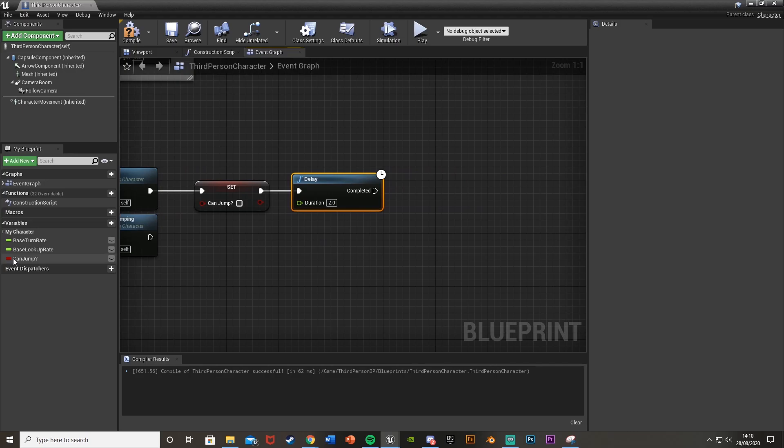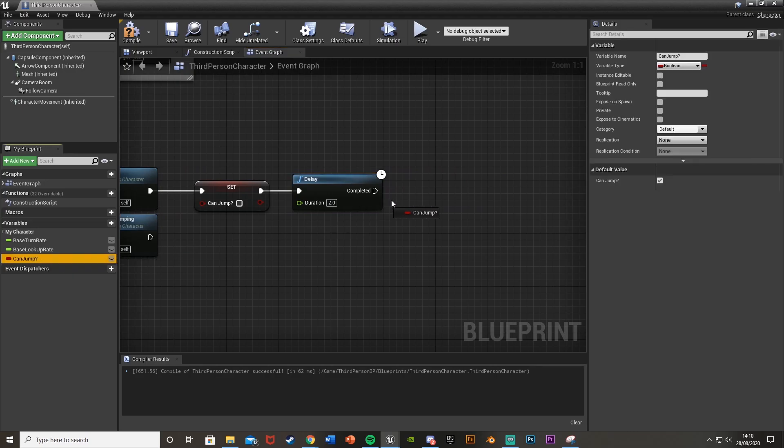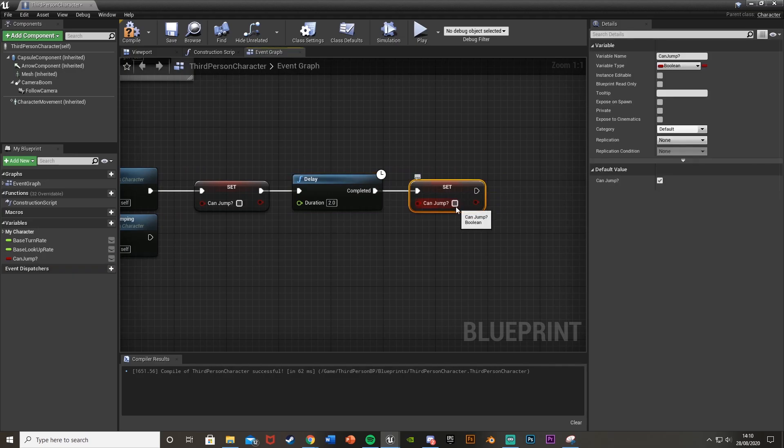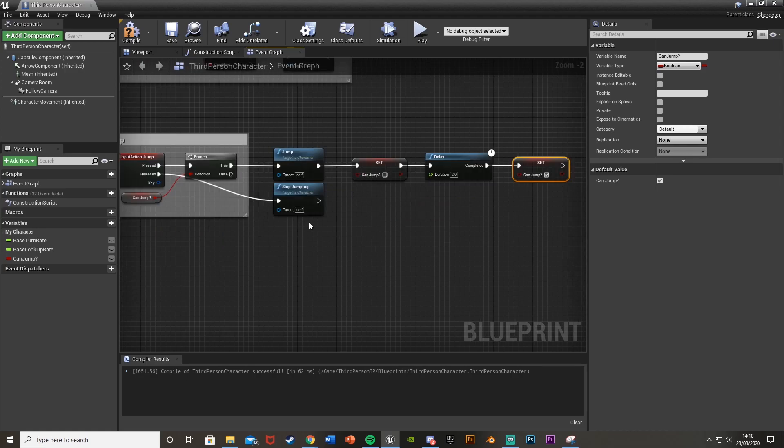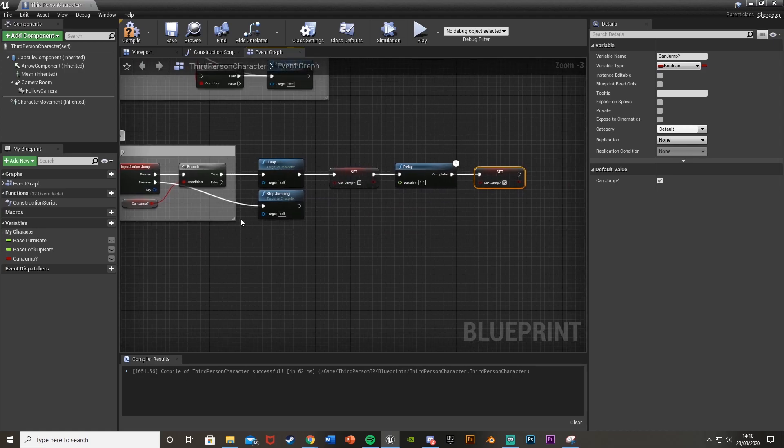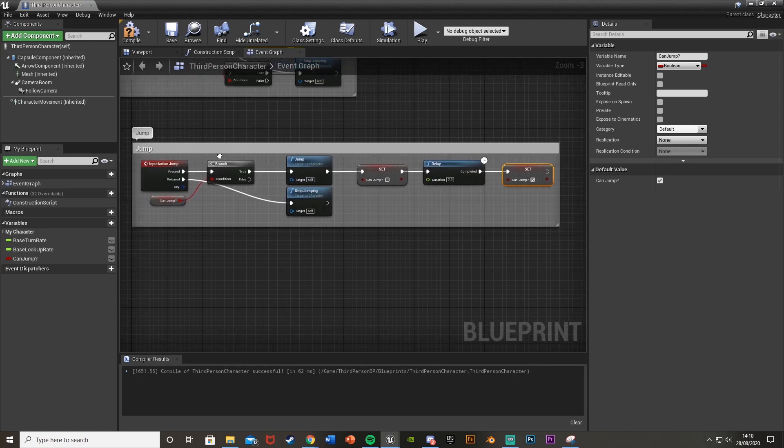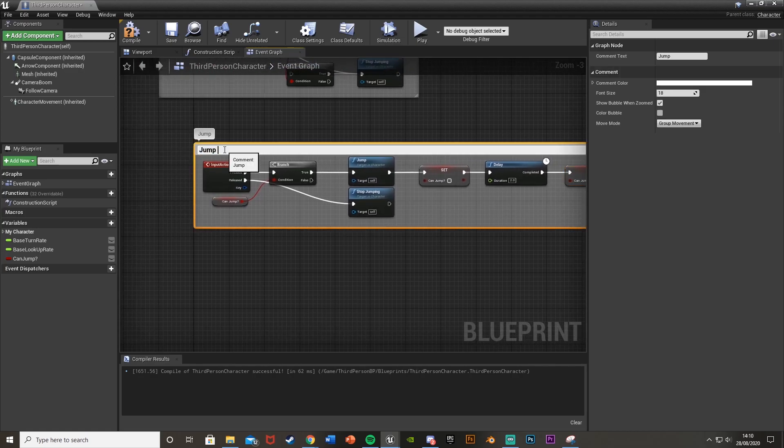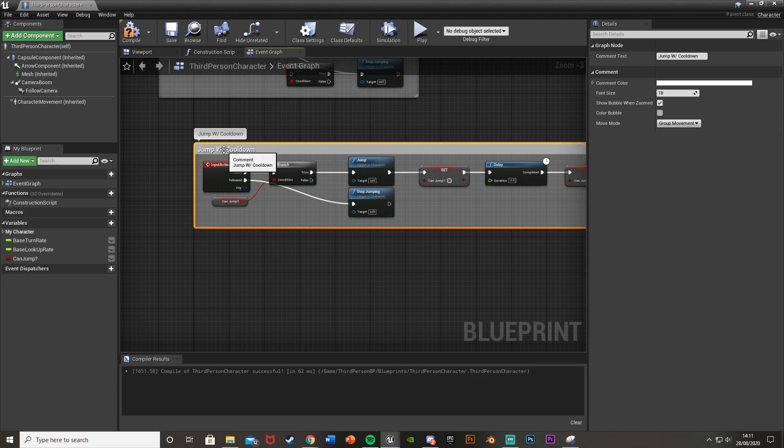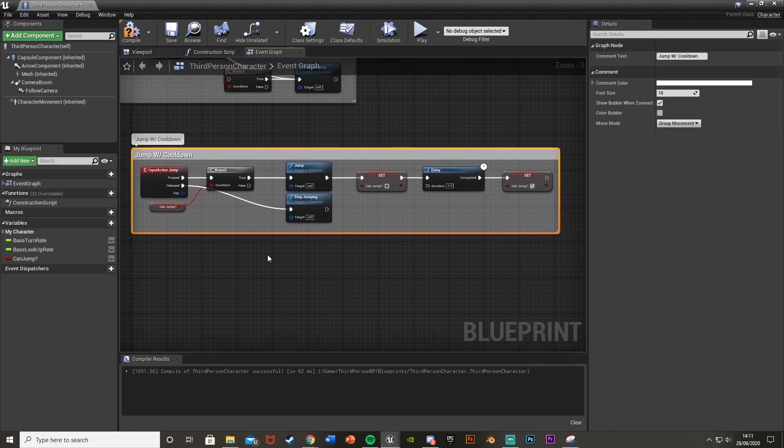And so to set that up we're just going to want to set the can jump variable again but this time tick it to set it to true. So I'm just going to extend this comment around the whole thing like this. Rename it jump with cooldown and that is it.